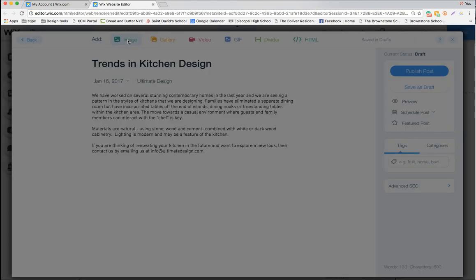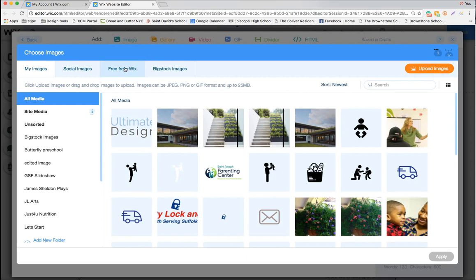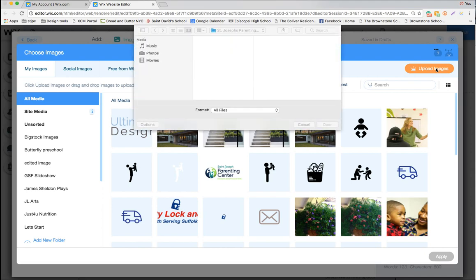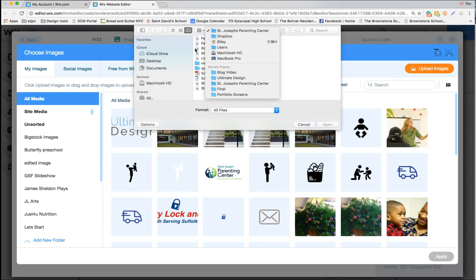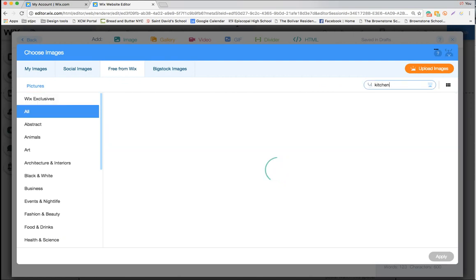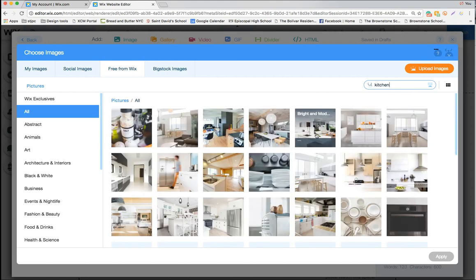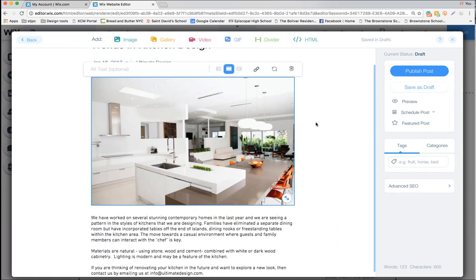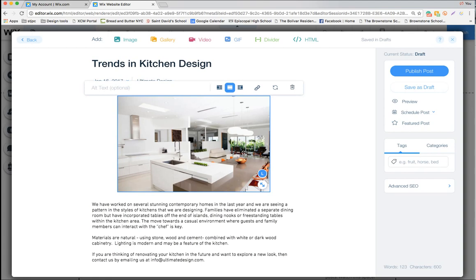We also want to add an image, so I'll click at the top in front of the first letter and add an image from Wix's image library. This opens up and you have all your media — uploaded images — and if you want to upload an image you click here and select one from your own files. Today I'm going to choose from Wix's photo database and type in 'kitchen,' which brings up all the kitchen photos. Once you've selected it, you see the tick and hit apply to post it into the blog page. You can resize pictures by clicking the corner — small, medium, large, or extra large; I tend to use large.